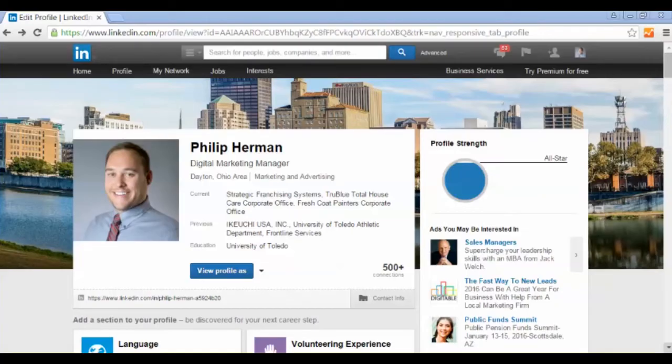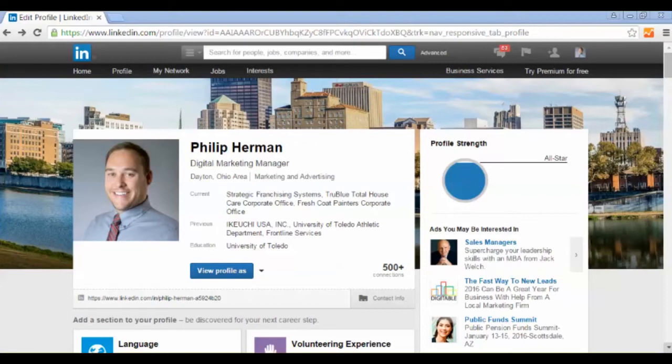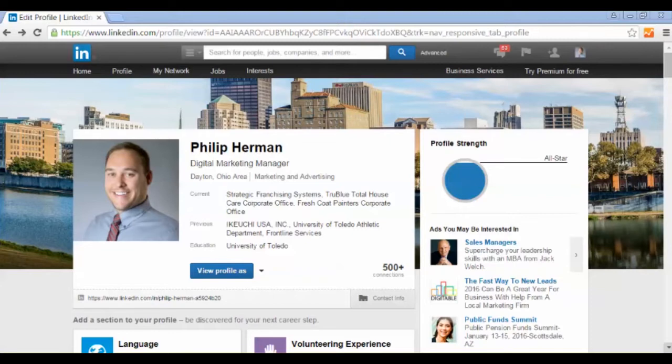Hey everybody, Philip here with your marketing tip of the week. As you can see, I'm on my LinkedIn page, so today I'll be talking to you about how to utilize your LinkedIn page properly. Some people think that LinkedIn is just for finding jobs and recruiting applicants, but I can tell you that you can use LinkedIn to become a local industry expert in your area.